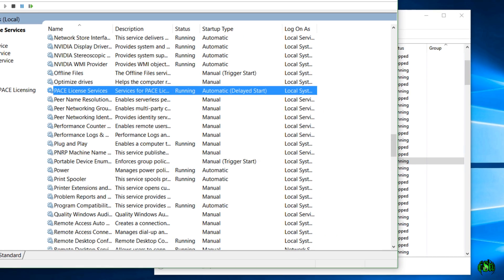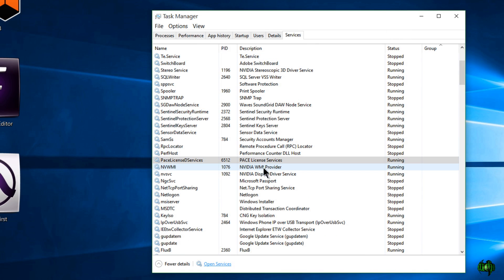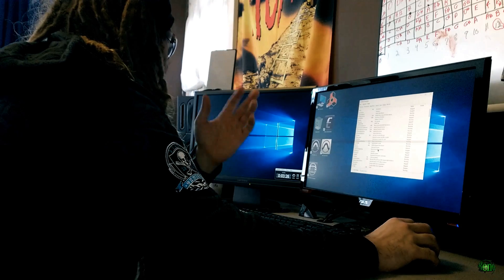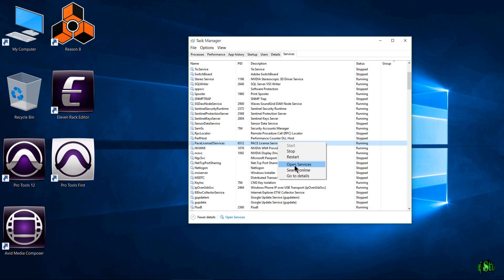Okay. Now, whenever you restart your computer or start up your computer at the beginning of the day, just give it maybe an extra minute for that to start up because it's a delayed start. If that's not working for you,